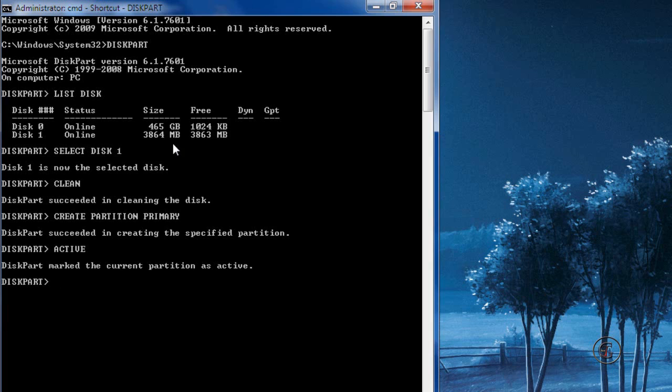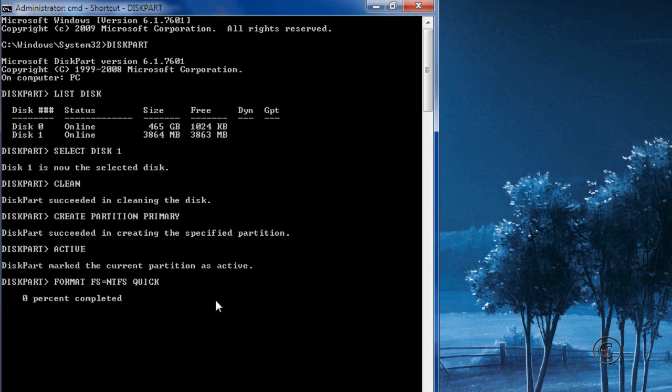'active'. Next, format your USB drive by choosing any format type. Here I am using 'format fs=ntfs quick'. It will start formatting. This may take a while, wait for